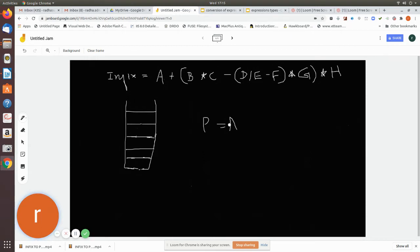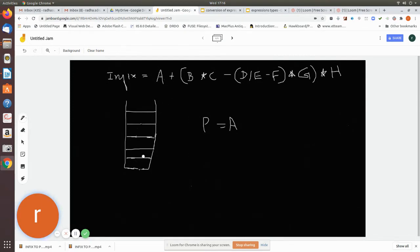Now you have a plus symbol, which is an operator. Since the stack is empty, you have nothing to compare, so just push that operator — plus — into the empty stack. Now you see an opening parenthesis. Whenever you see a left parenthesis, you push it into the stack. Then you have an operand.